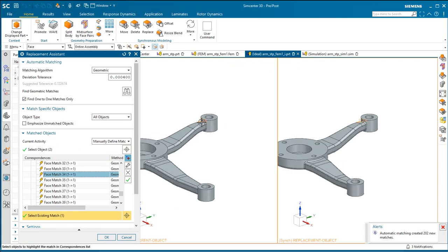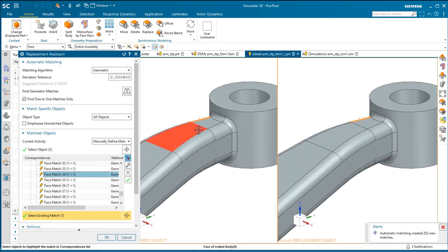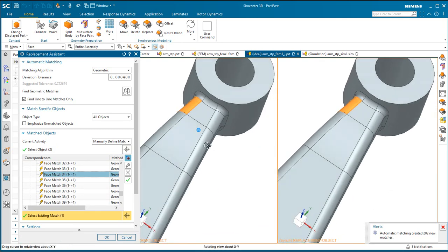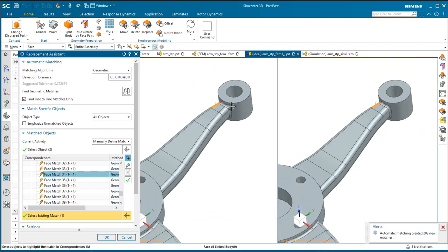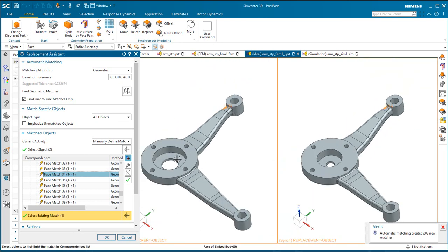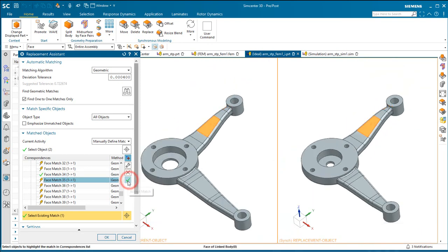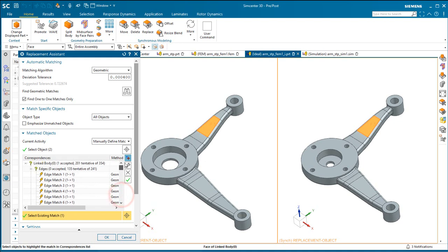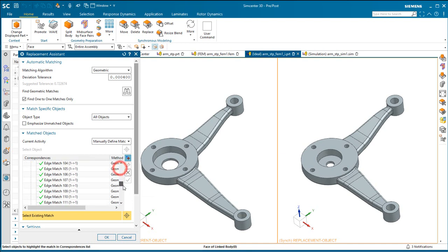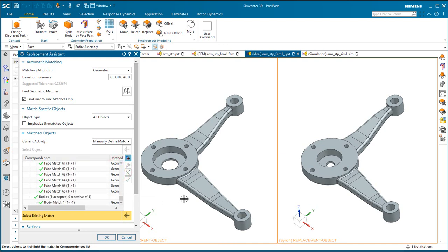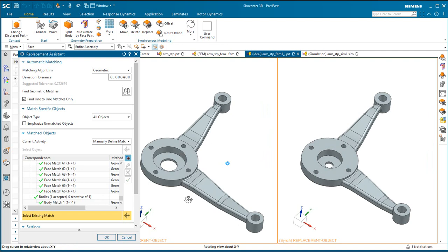So here we'll take a look at one of those faces that was matched. This particular arm or side of the arm has not changed. So we can go ahead and accept that match or we can accept all of them. I'll go ahead and accept all of them. Now there's also a number of edges and faces that have not been matched.